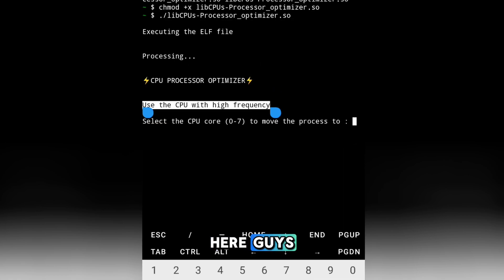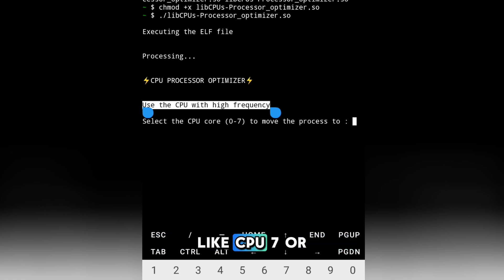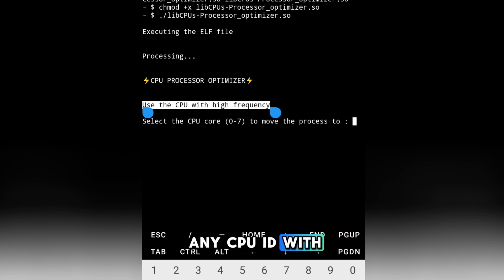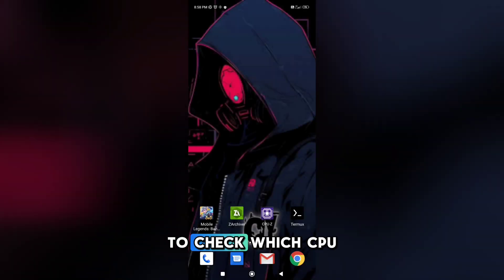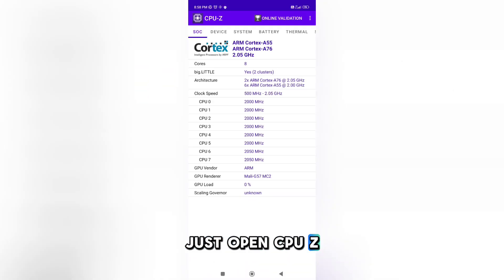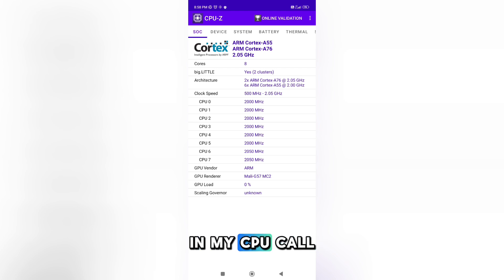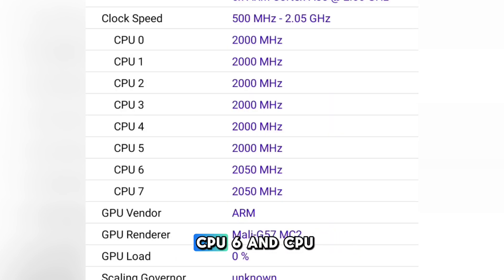Here, enter the CPU core with the strongest MHz — for example CPU7 or any CPU ID with strong MHz. To check which CPU has the highest MHz, just open CPU-Z and you will see it on first open. In my case, the CPU cores with high MHz are CPU6 and CPU7, so I choose CPU7.